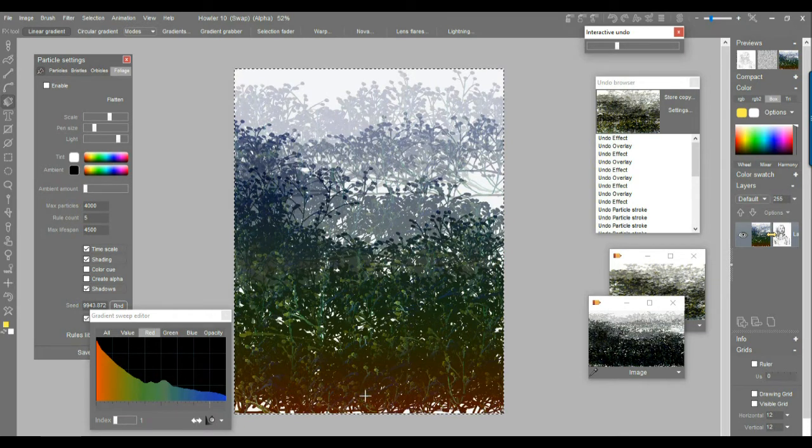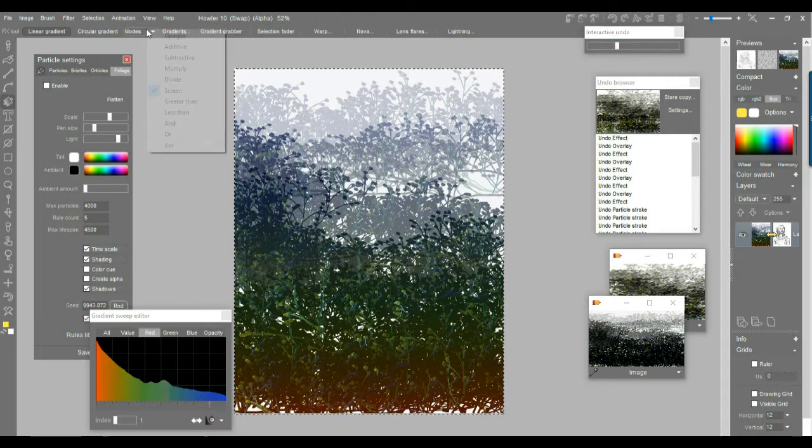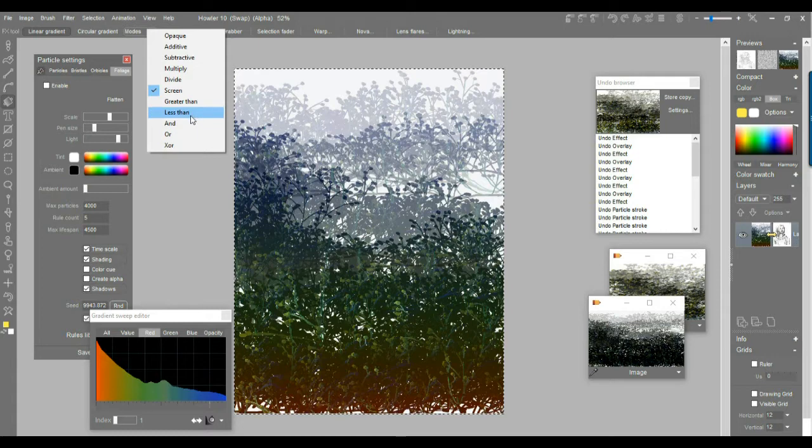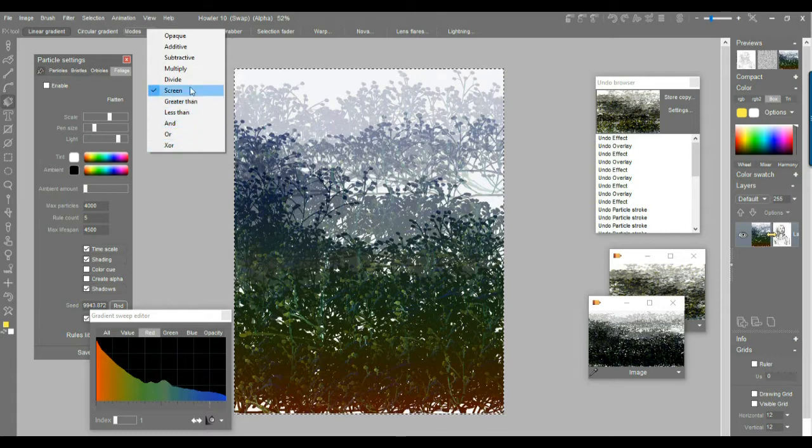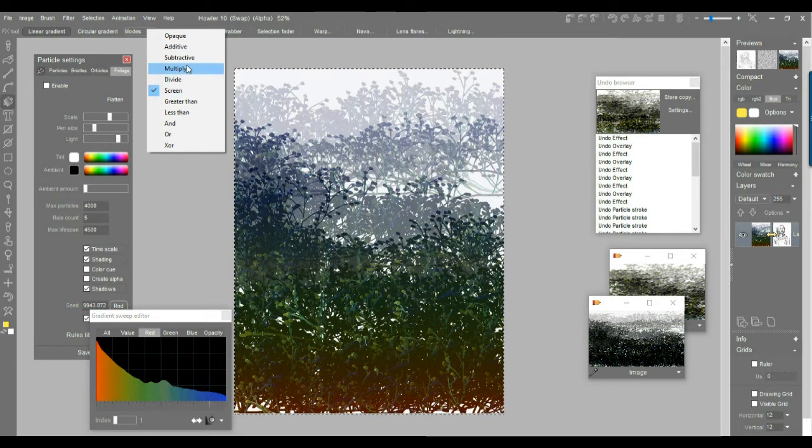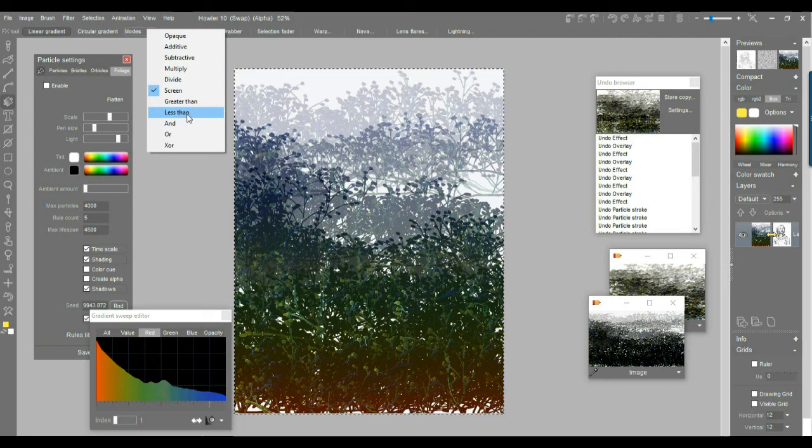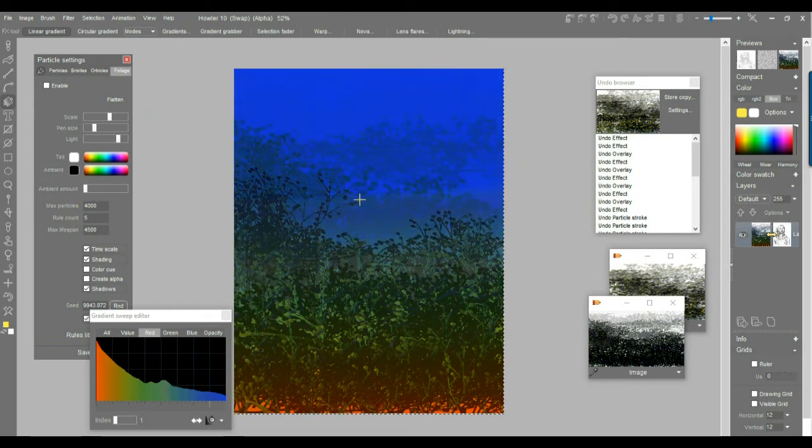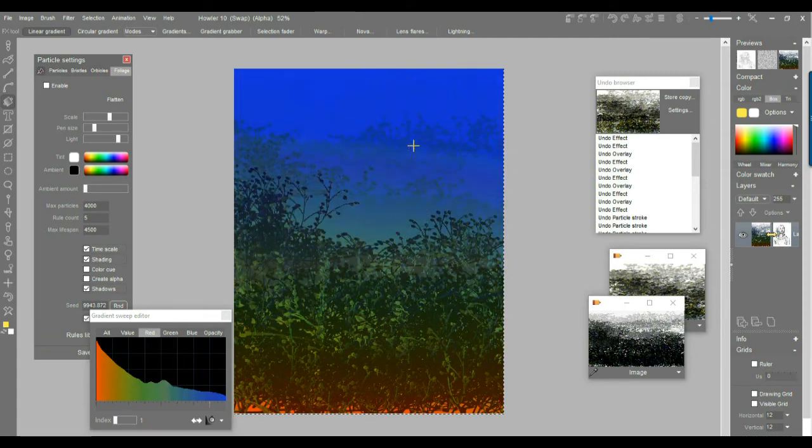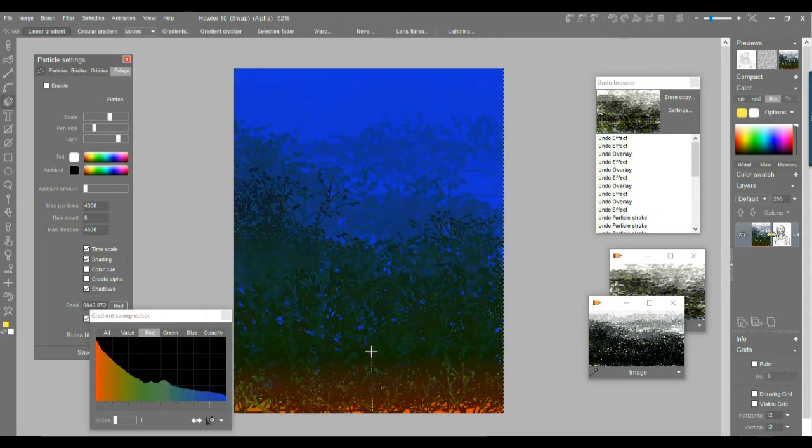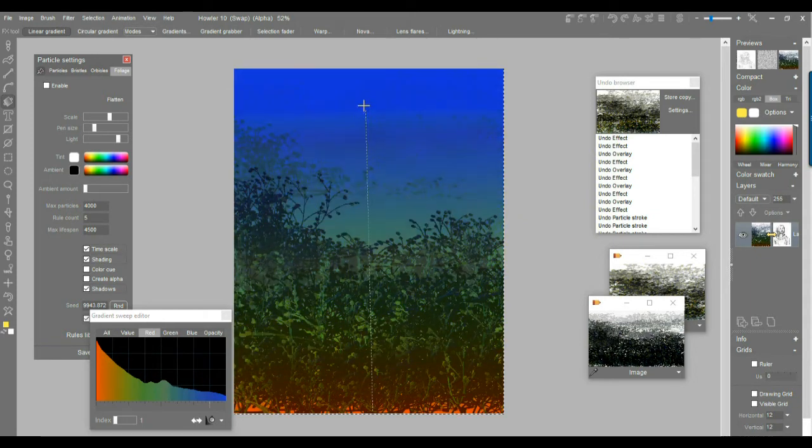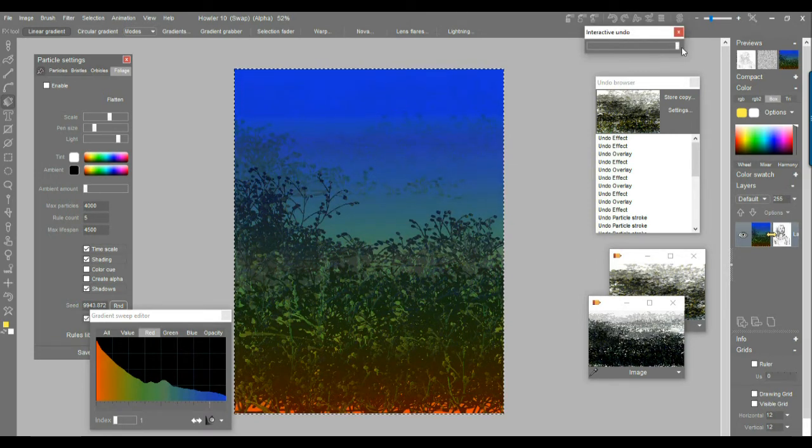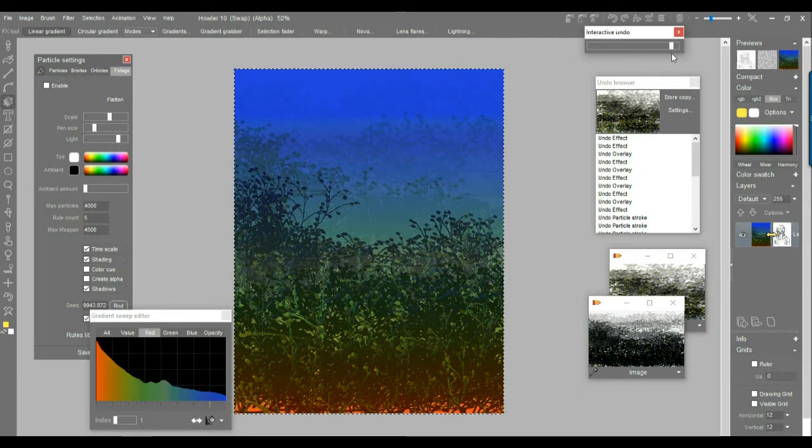And once you're done with it, I mean, there's a couple of other modes to try. You may want to see greater than, less than. Those are probably going to be the ones. Let's say multiply and screen and perhaps additive or some of these might be the ones to work with. Look at that. You can have the shrubbery in the back there totally disappear, it seems. Almost working like a threshold, a spatial threshold. And again, use the interactive undo. So you can still see it a little bit there.